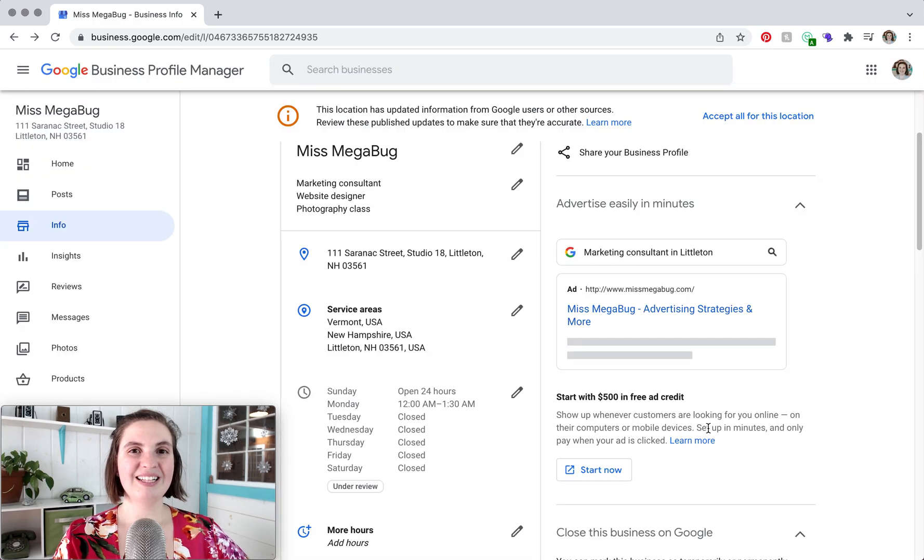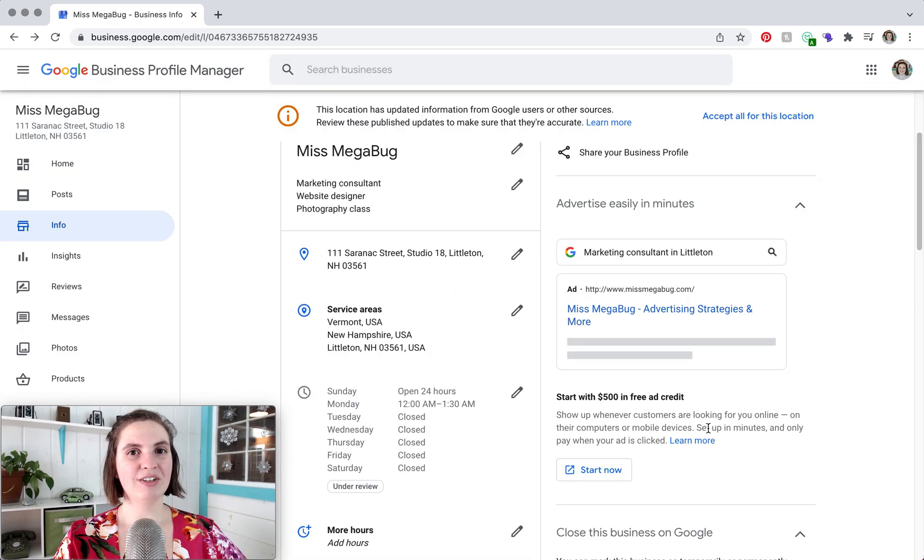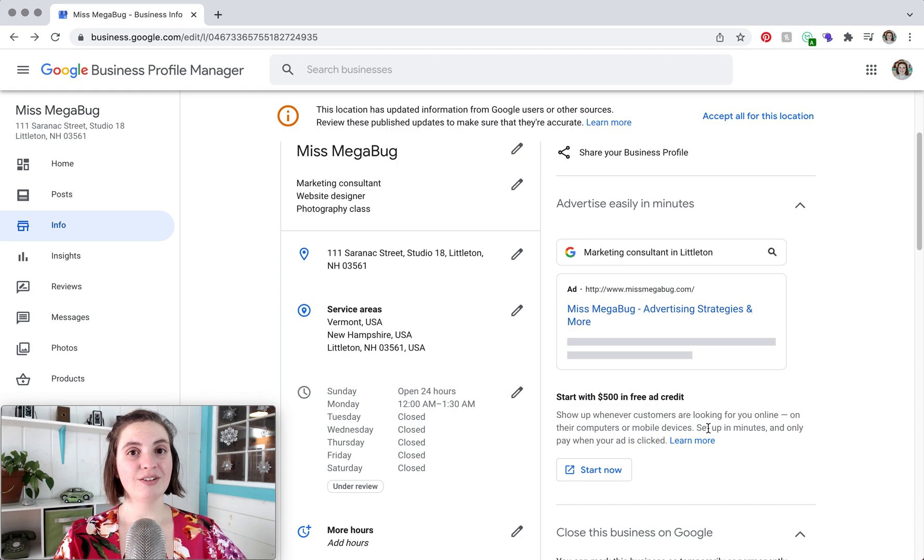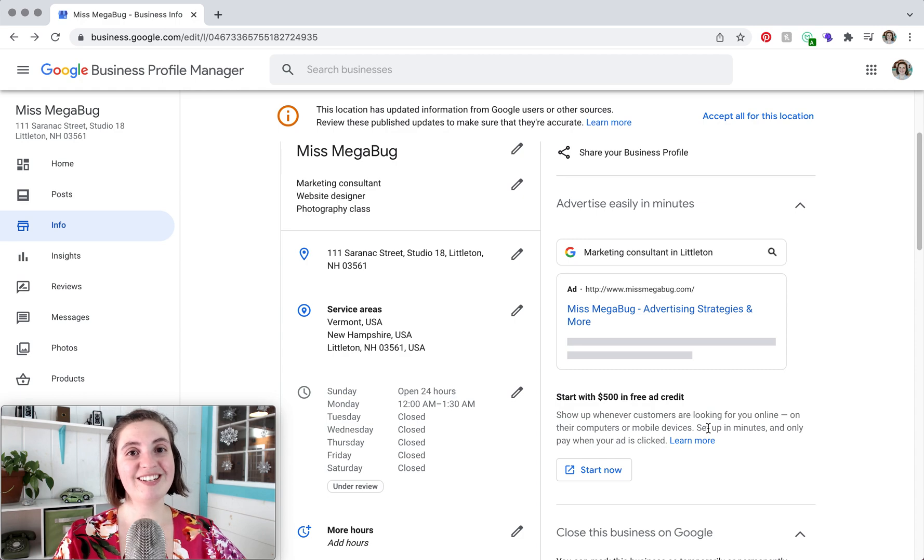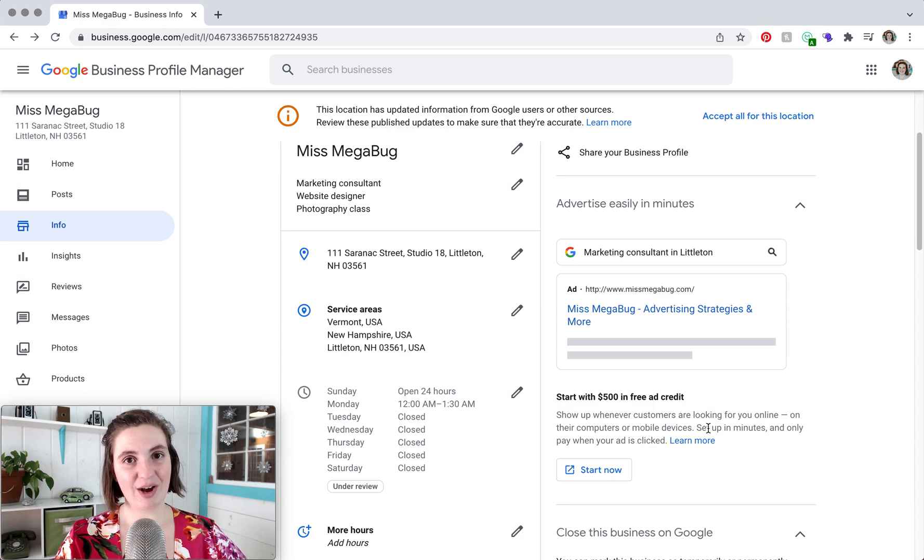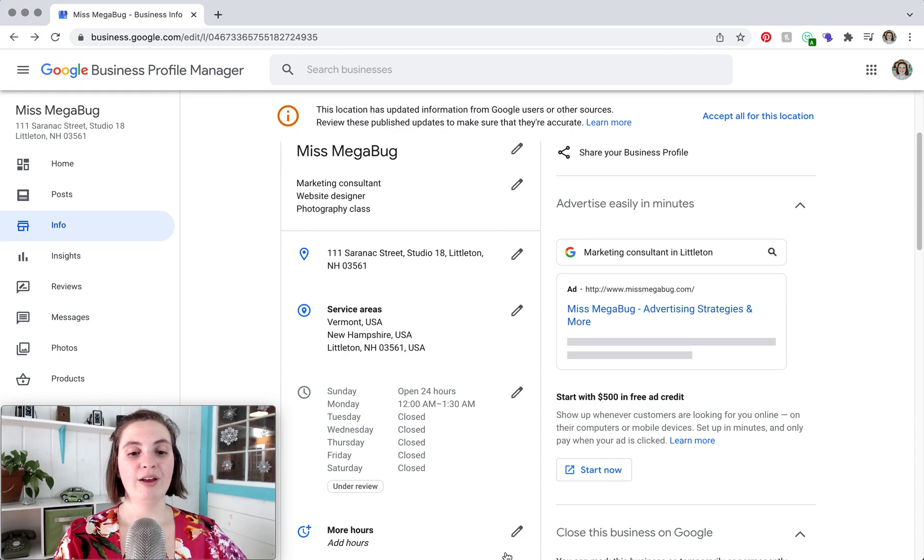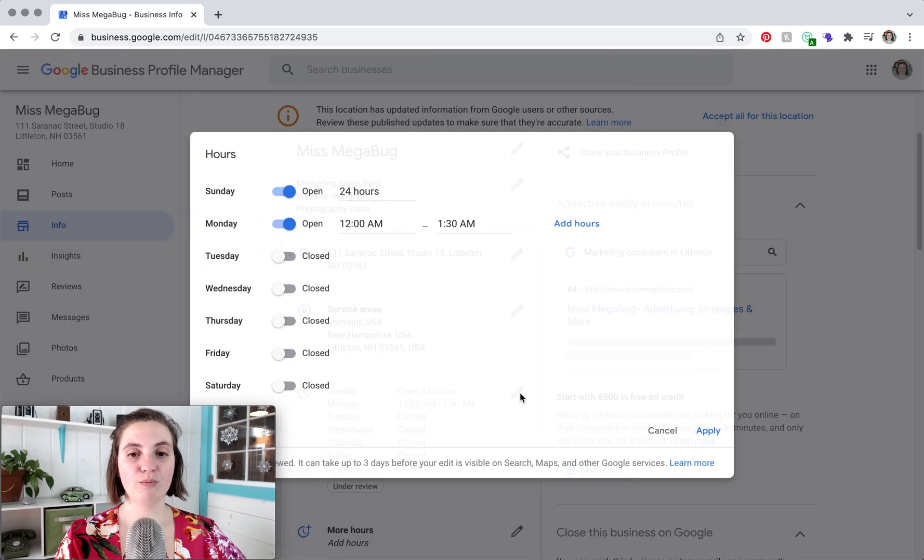But let's say that you have different hours throughout the day. So let's say that you're a restaurant and you have a lunch set of hours and a dinner set of hours, you take a break in between. We'll go back to where we were and you may notice that you could add hours here.